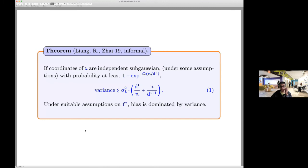Informally, the variance of the estimator is bounded by d^iota/N plus N/d^{iota+1}. Under suitable assumptions on f*, the bias is also dominated by the variance. So the bias-variance decomposition has both terms dominated by this expression, which gives the multiple descent upper bound. Please see the paper for details.